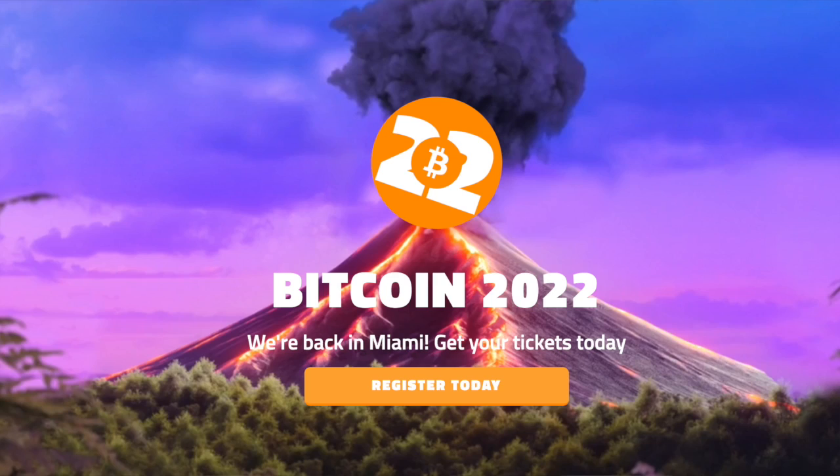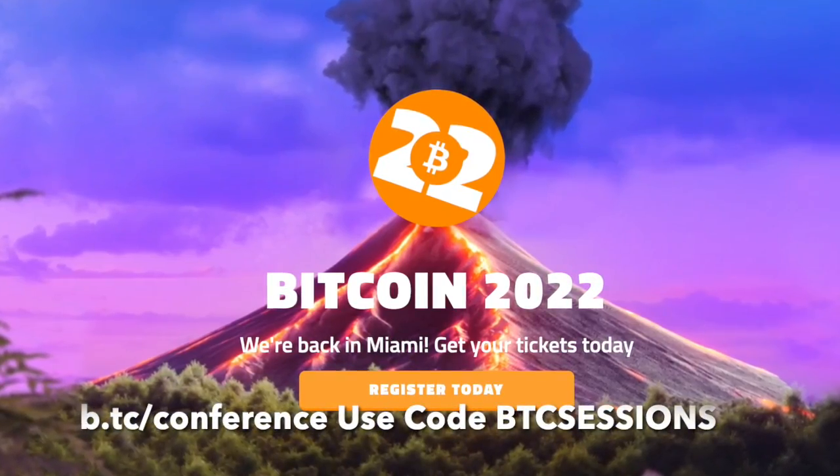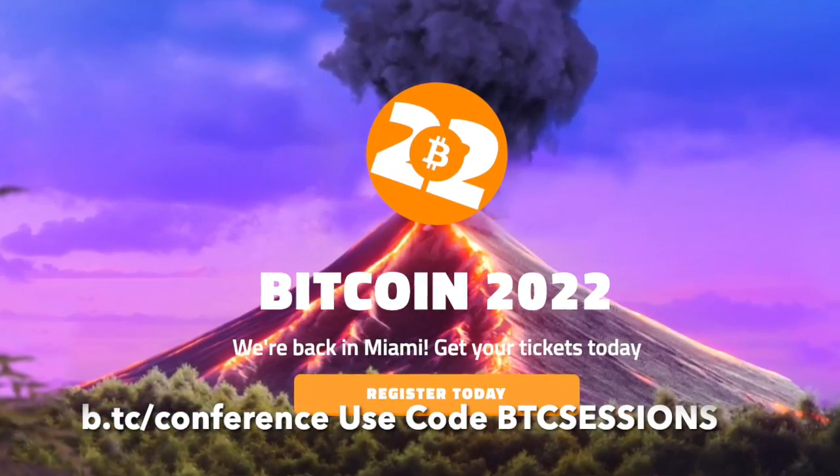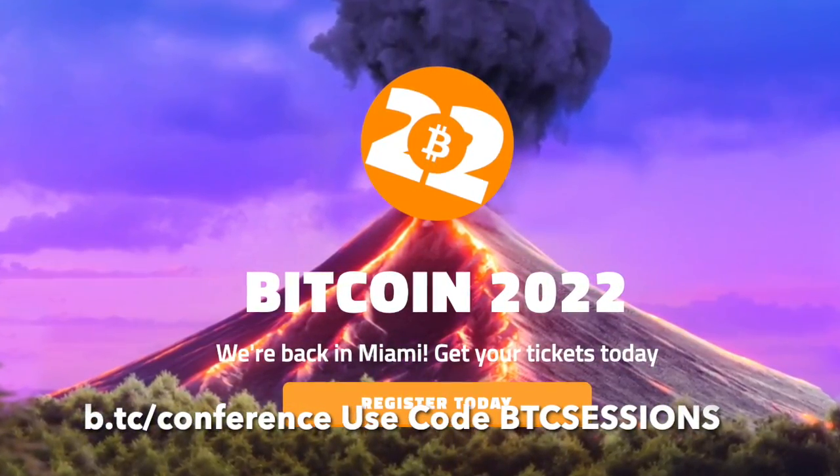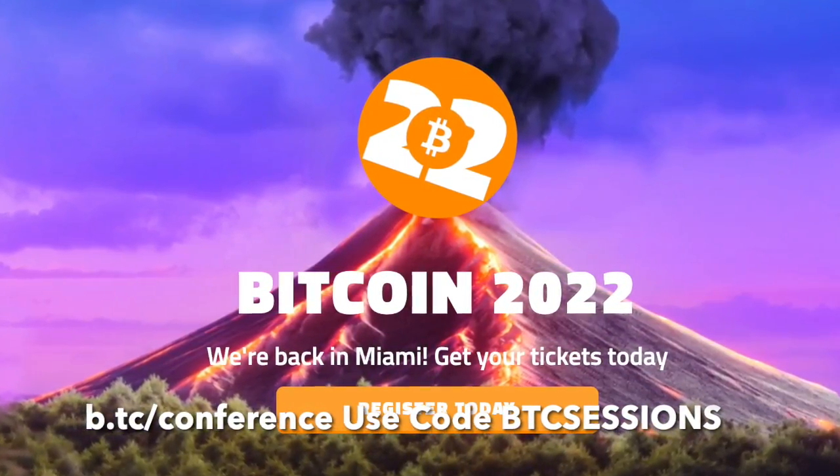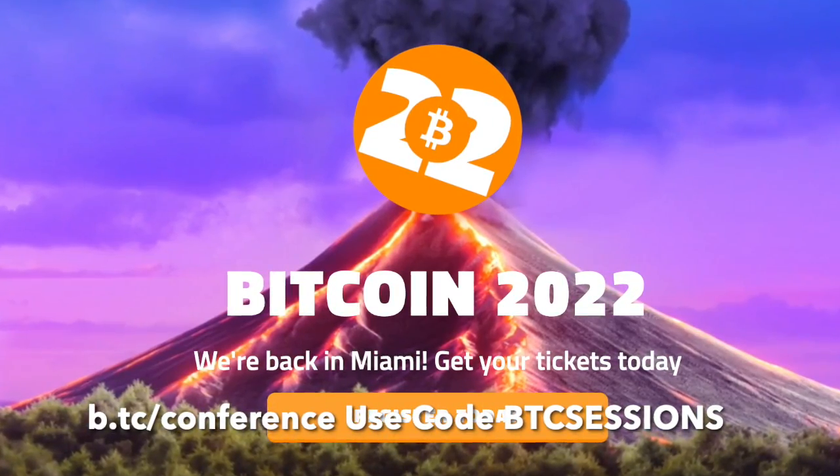I'm Ben with the BTC Sessions, and this is your weekly lightning session brought to you by the Bitcoin 2022 Conference in Miami Beach, Florida, April 6th through 9th. You can grab your tickets now at b.tc/conference and use code BTCSessions for 10% off.